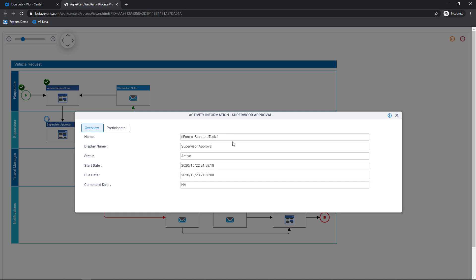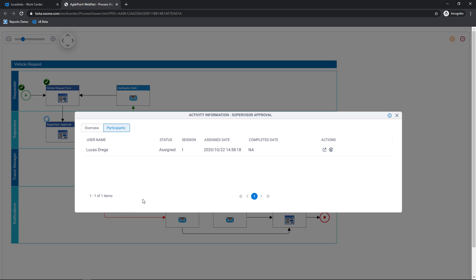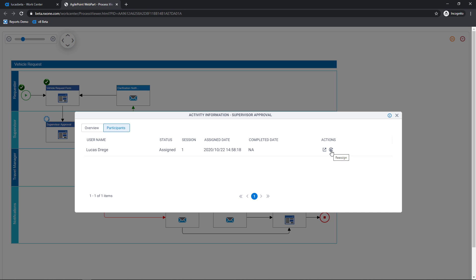The name of the task, the status, when it hit my desk and when it became overdue, and in my case the fact that it has yet to be completed. If I go over to the participants tab here you can see that this task is currently allocated to me. I have had one session on this task and again has yet to be completed. And there are two actions that I can take here directly from the process viewer. The first of which is opening up the task and completing the work item and the second of which is reassigning this task to a colleague of mine.